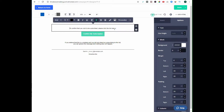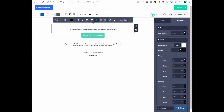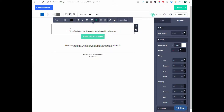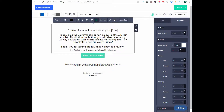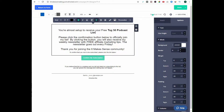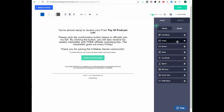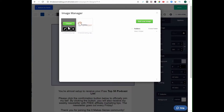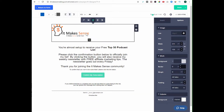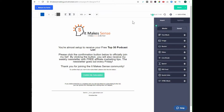I'm going to delete everything off this template, keeping the button. I'll add my content — this is my free top 50 podcast list. I'll add my image using a preloaded image, click in, choose it, make it a little smaller, and center it. Then I'll select and delete what I don't need.